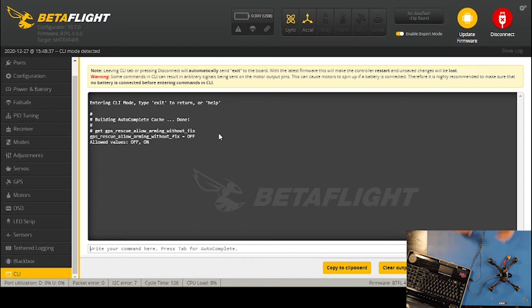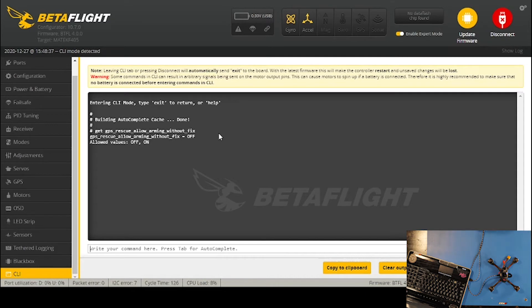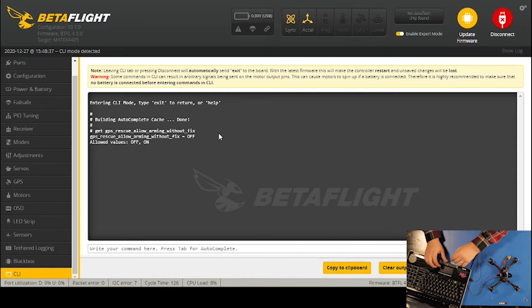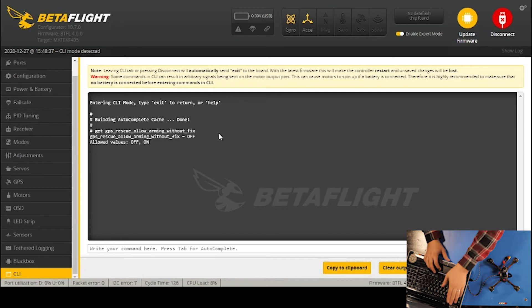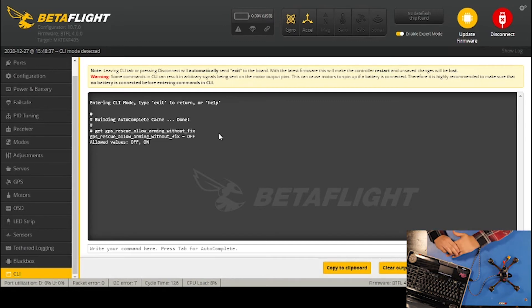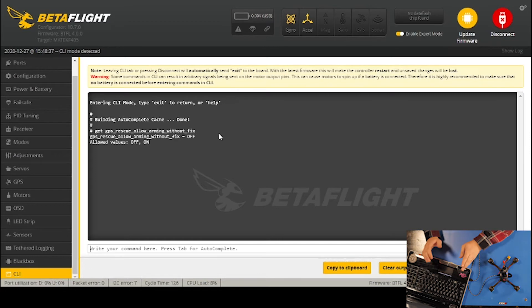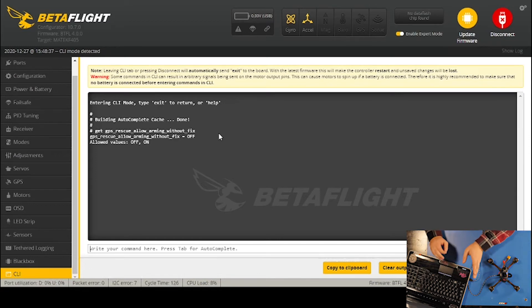If I want the option to take it off before it gets all five satellites because I'm in a bad area or just want to do some racing, I don't want to change all my settings. I can go in here where it says GPS rescue allow arming without fix is off. We want to turn that on, and that will allow you to arm it without having the fixed amount of satellites.